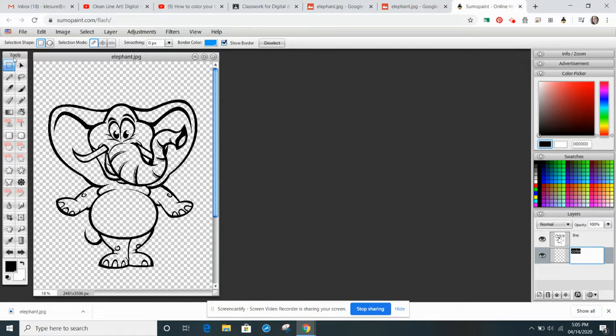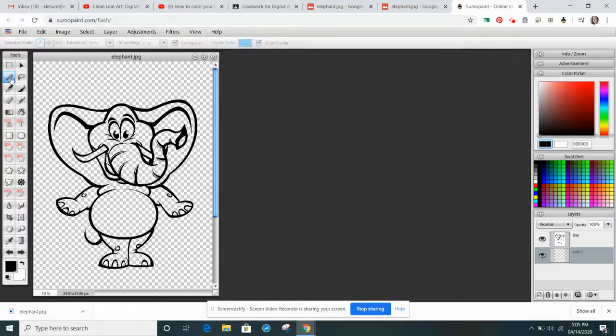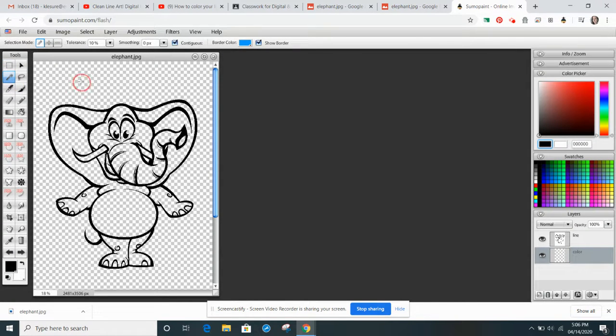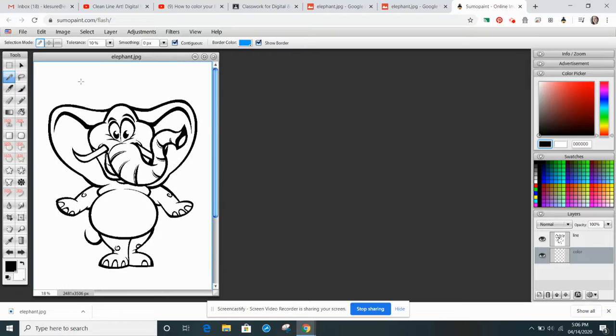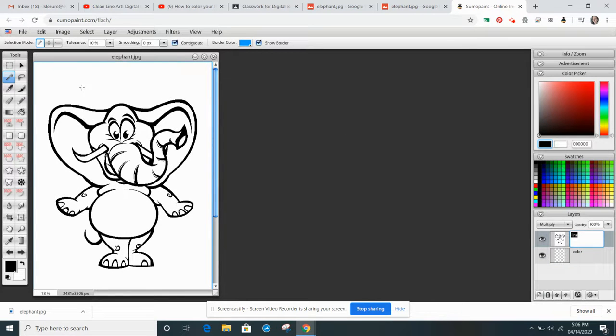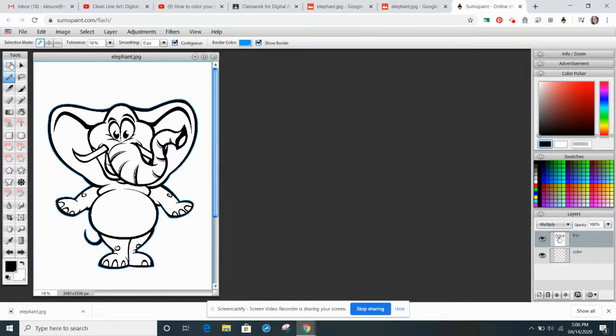So in the tools, you have the Magic Wand tool. So just like in Photoshop, I'm going to click on the Background. Online. Oops, I'm going to unselect it.